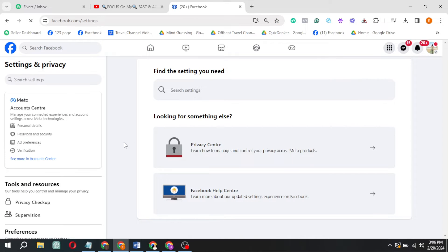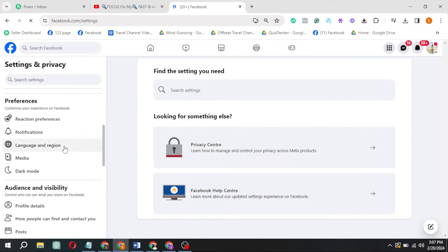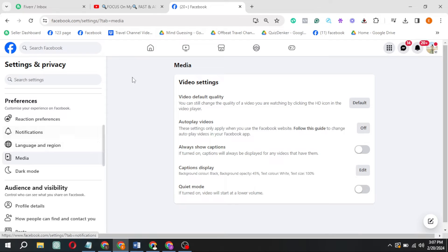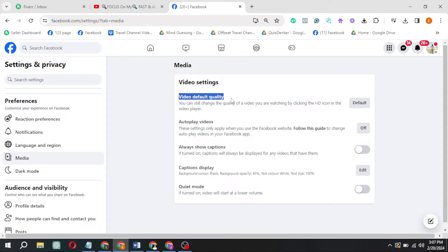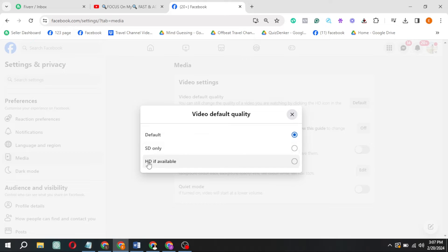Then scroll down to Media. Look for the Video Default Quality option where you can adjust your settings. By default, videos will play in the selected quality, or you can opt for SD only or HD if available. Choose HD if available.